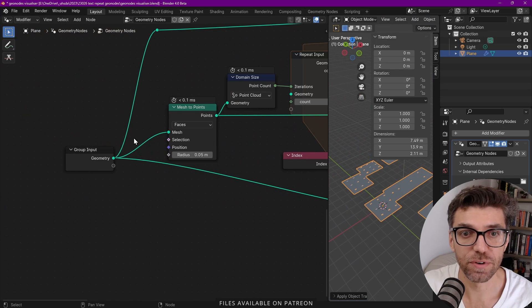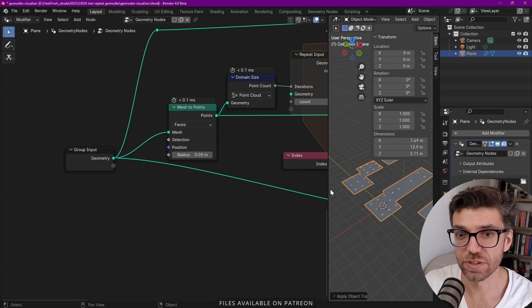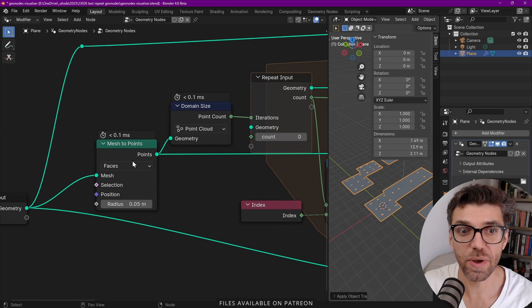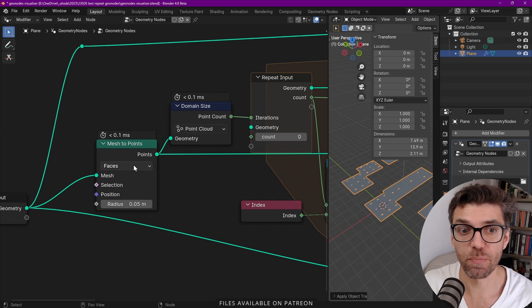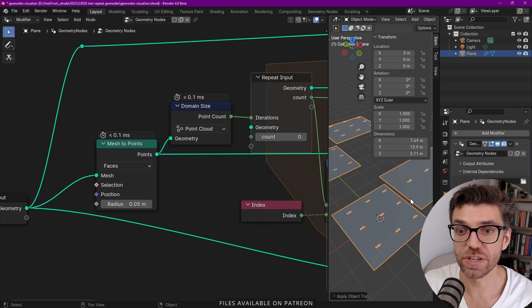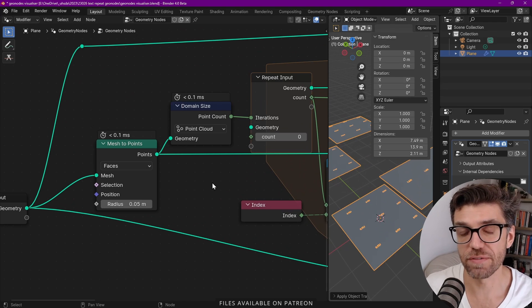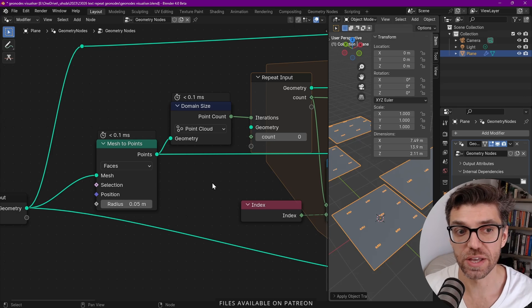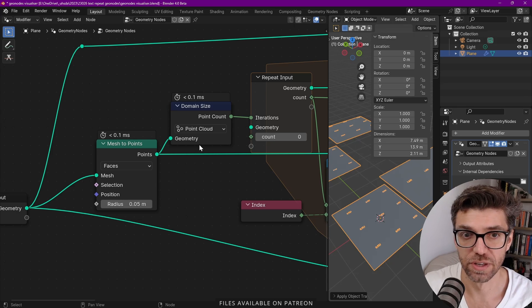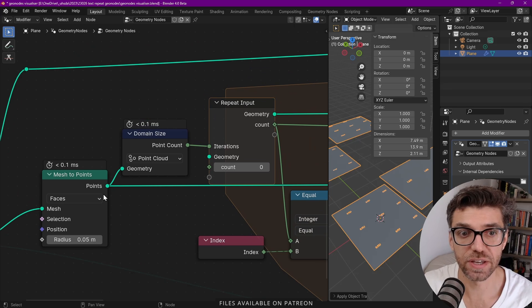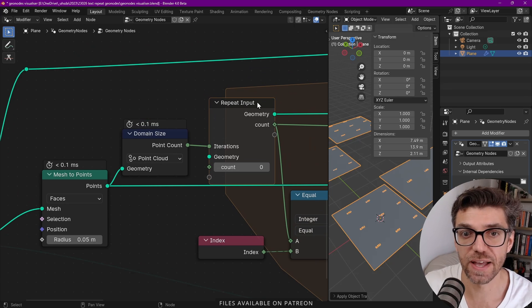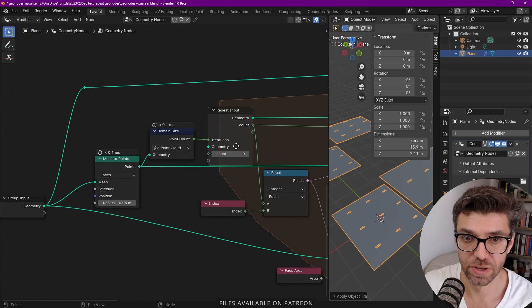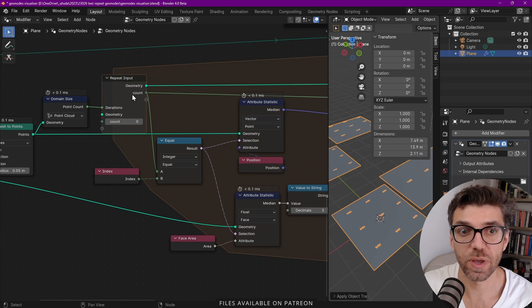Again we have a group input which is our mesh. Then we're creating mesh to points. So we want to get the point center of each face. That's just so we have the same number of points as the number of faces. Then we get a domain size and this converts it to a point cloud. We need to use a point cloud and then that goes into the repeat zone. The rest here looks pretty similar.